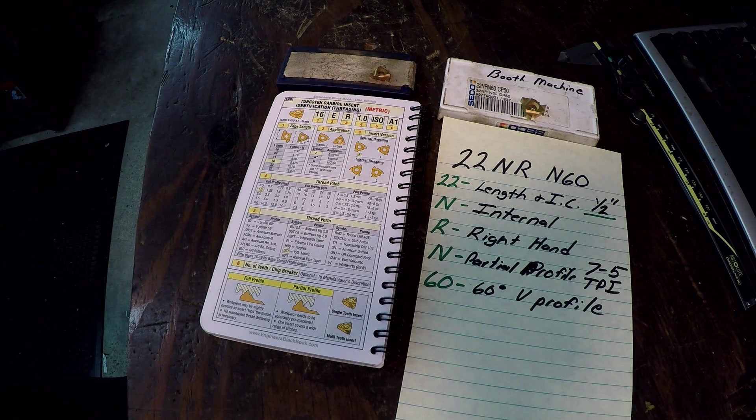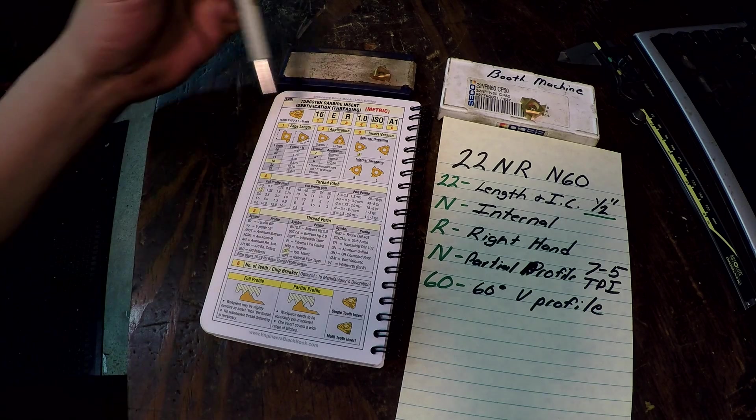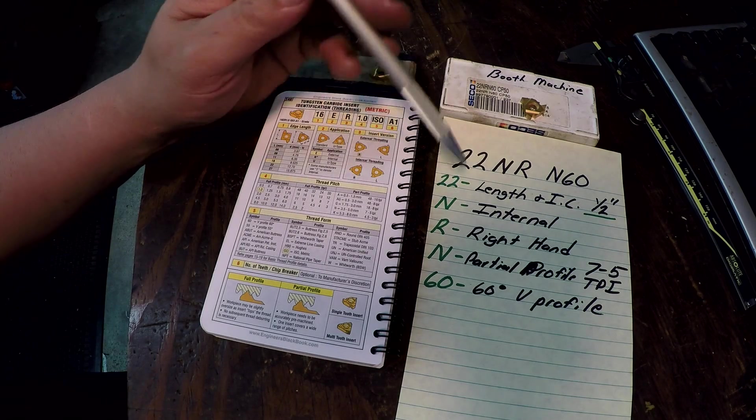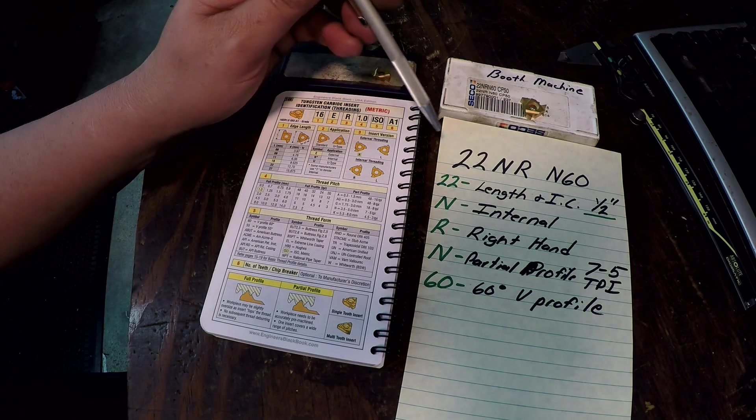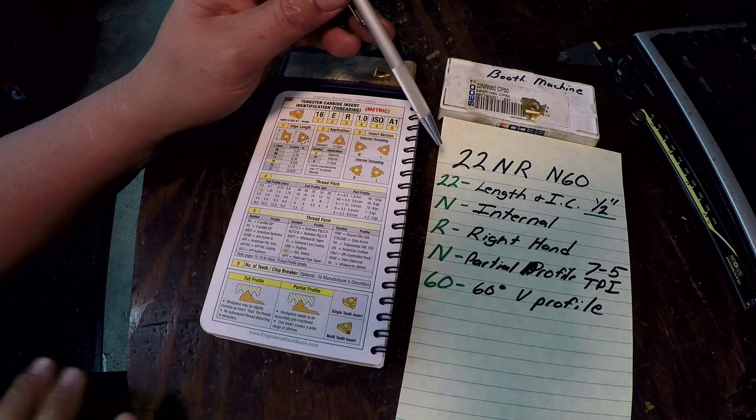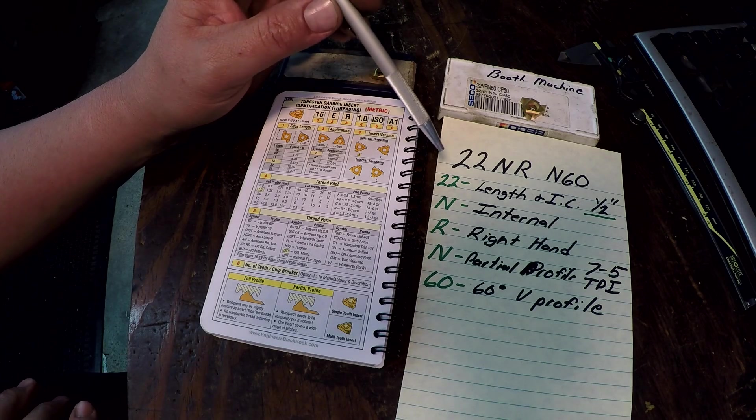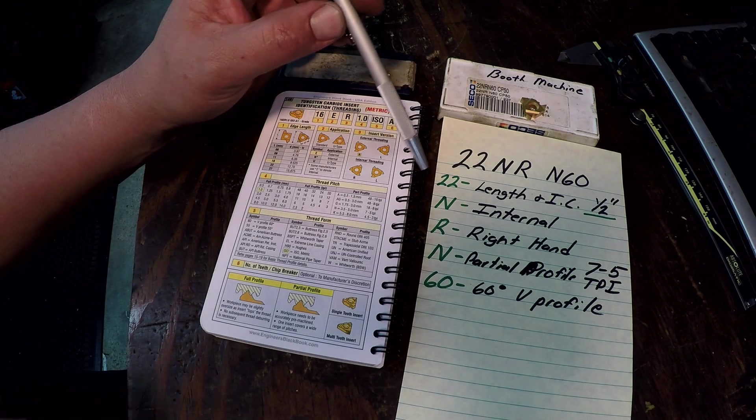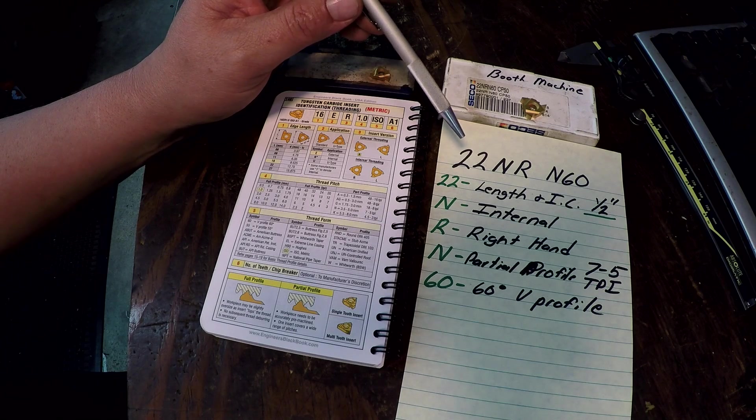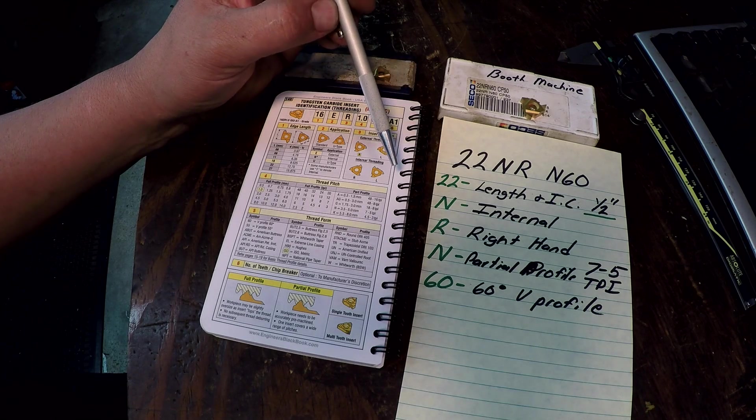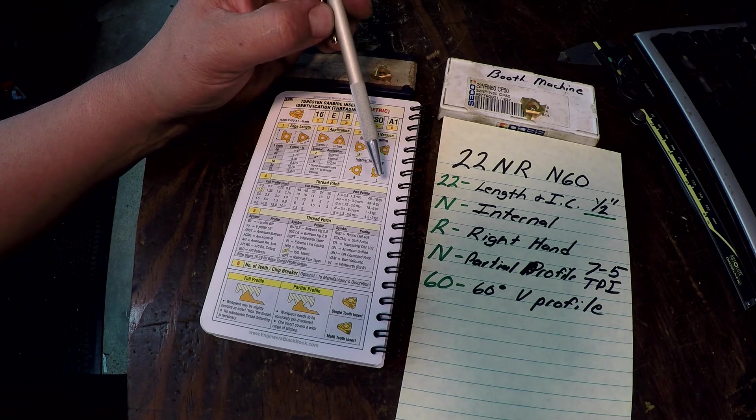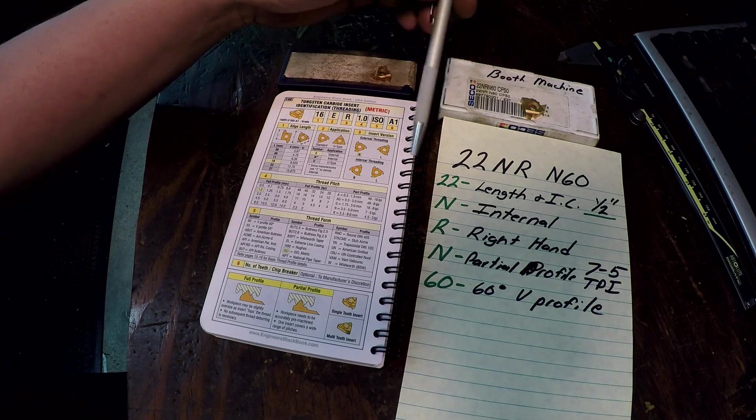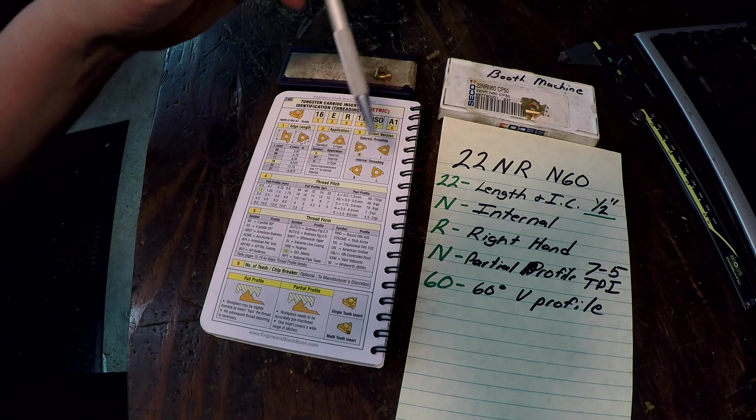Alright so hopefully that makes sense. It just takes a little bit of studying this stuff. Put yourself around it, find the information, study it yourself, and just go over it. Once you do it over and over again, then it starts to kind of set in just like anything that you're used to doing. You create like muscle memory and you'll start remembering what some of this stuff means.